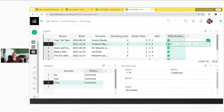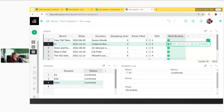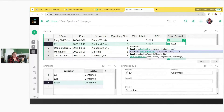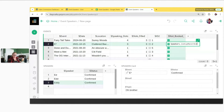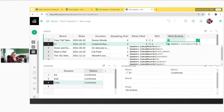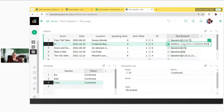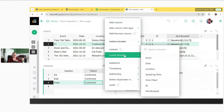Hit equals to begin entering a formula. We start with the lookupRecords function. Tell it the table to look up information from — the speakers table. We want to look up multiple records, so use lookupRecords. Then provide match criteria: we want speakers for this event in this row — so event equals $id. Why do we use $id? Because reference columns store the row ID.